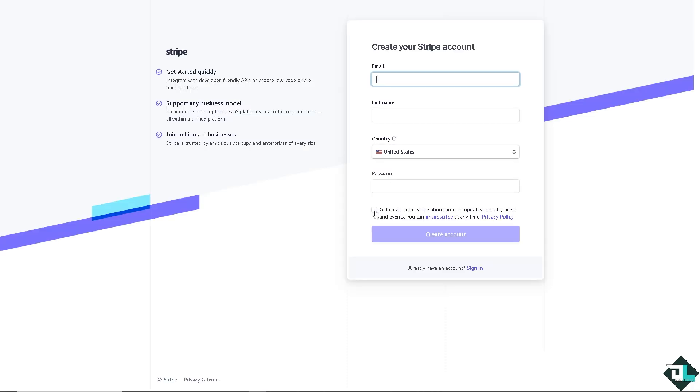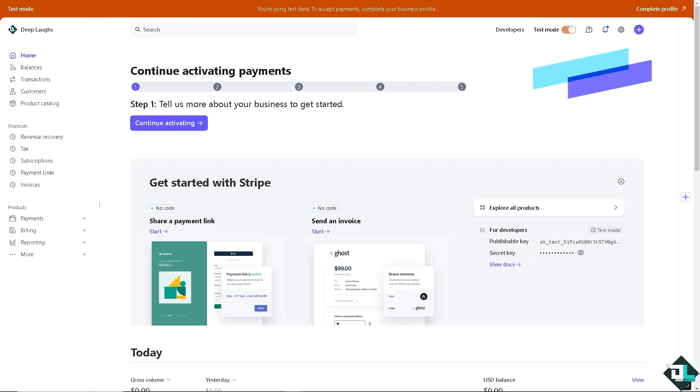From here just follow the on-screen instructions and you're good to go. Adding a trial period in Stripe allows you to offer your customers a free trial before they are charged. Depending on how you set up your Stripe account, you can set up trial periods for subscriptions either using the dashboard or through the Stripe API.